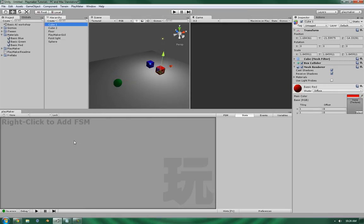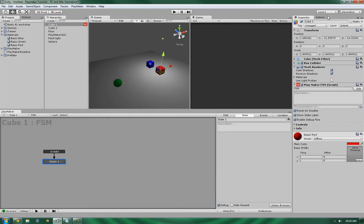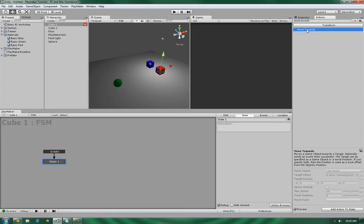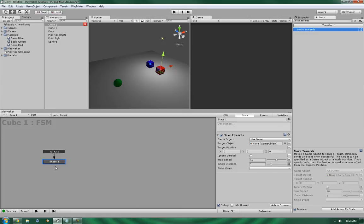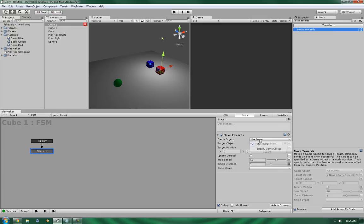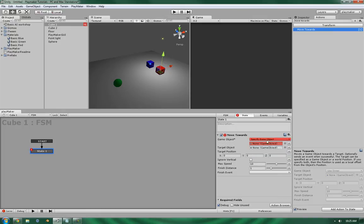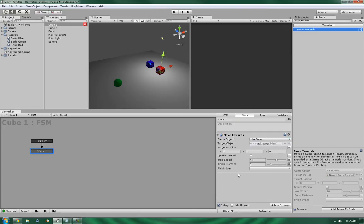Alright, so let's go into Cube 1, let's add in the Finite State Machine, and let's now add in Move Towards. Now a few things you're going to see. GameObject. This means that you can tell it to control itself, or a specific GameObject. I'll set this up in just a moment.